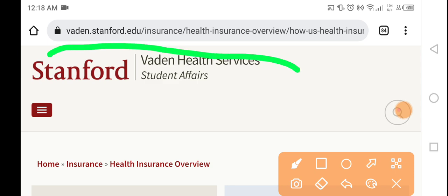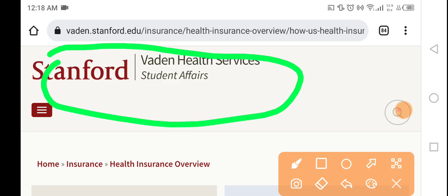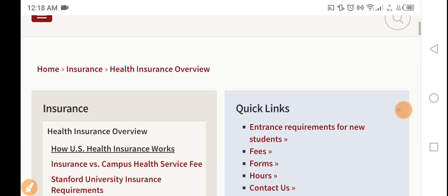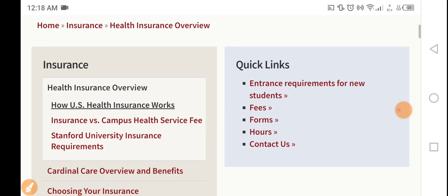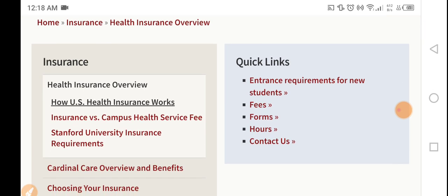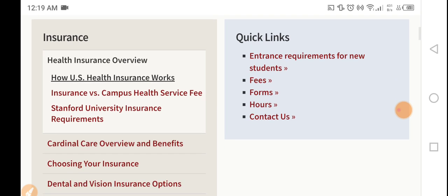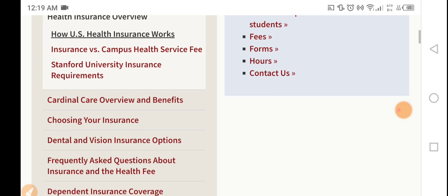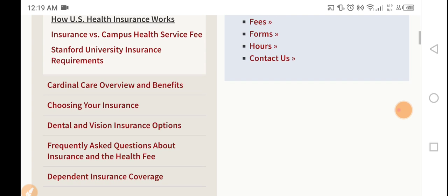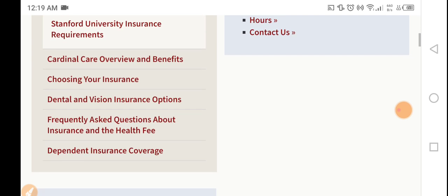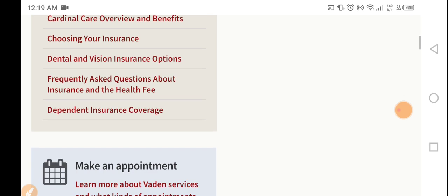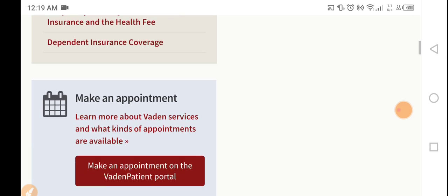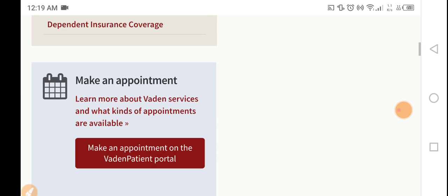The first standard is health insurance — it is the biggest company. Health insurance overview: how US health insurance works, insurance versus campus health services, insurance department overview, benefits, choosing your insurance, dental and vision insurance options, frequently asked questions, and insurance and health fees depending on insurance coverage. Make an appointment and learn more about available services.